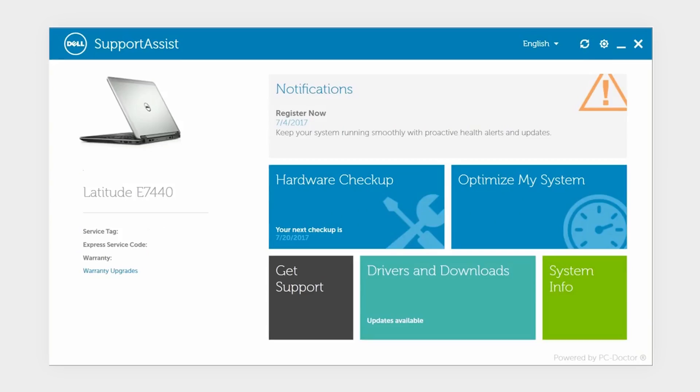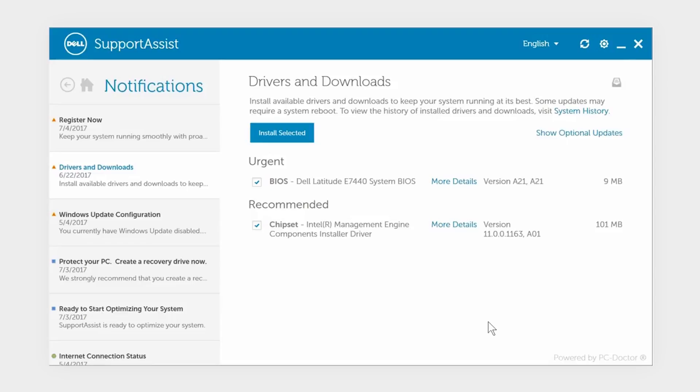For drivers, it's best to use Dell Support Assist and select the Drivers and Downloads option and click on Install Selected to update any recommended drivers.